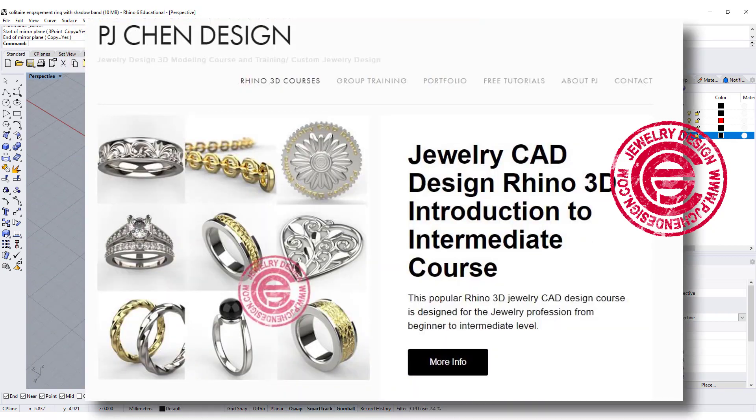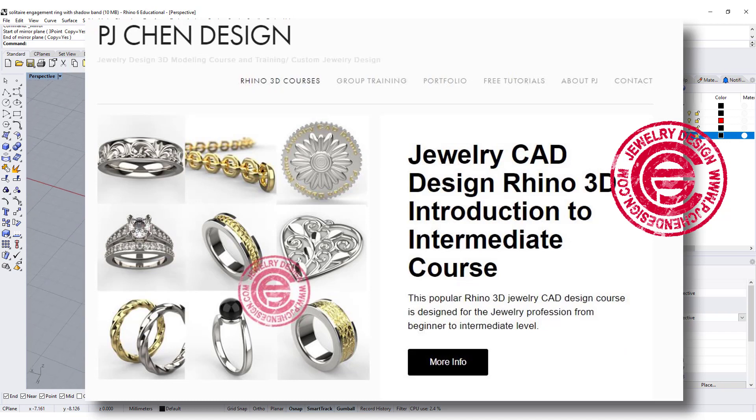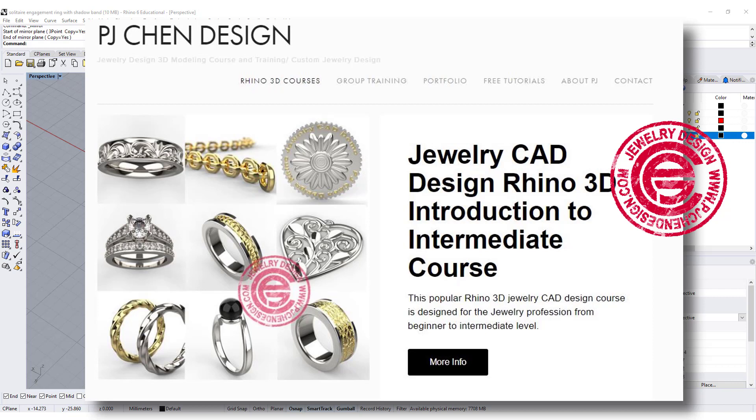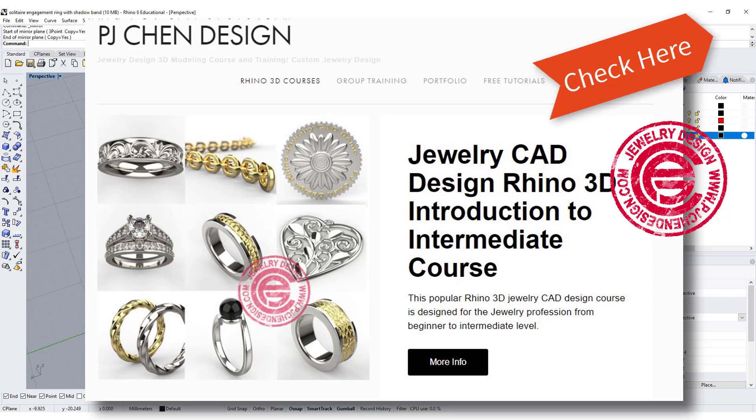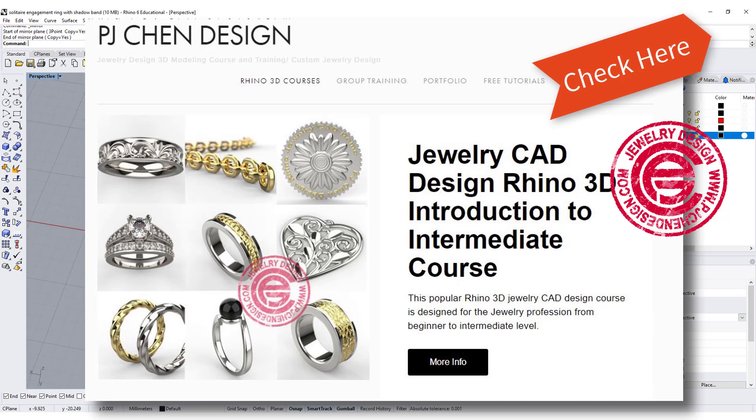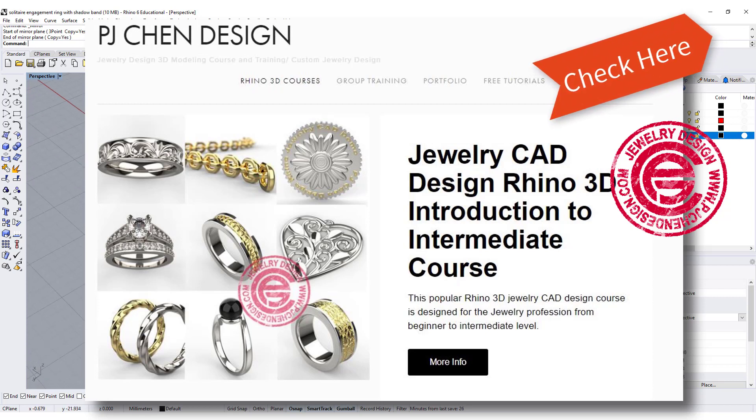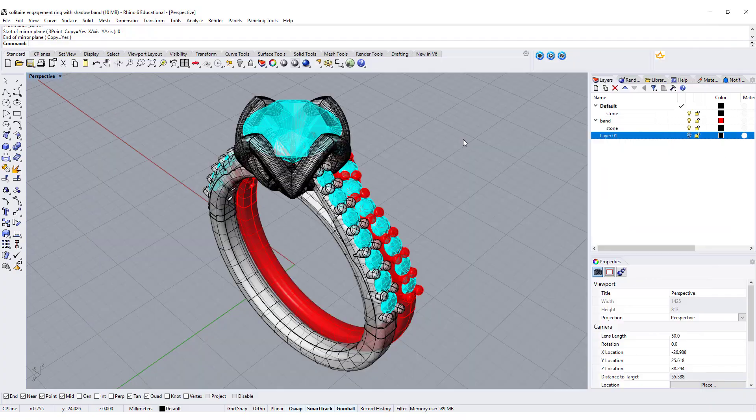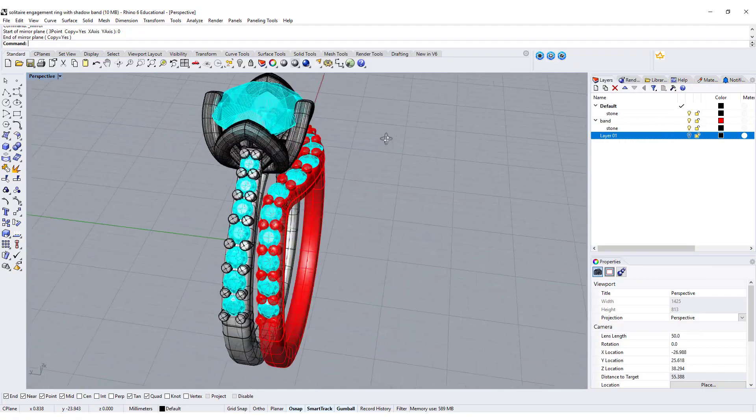More Rhino videos for Jewelry CAD Design are in my new course, Jewelry CAD Design Rhino 3D Introduction to Intermediate course. If you're interested, on the right top corner I have the link for you. Thank you for watching. Please like and comment. I will see you next.